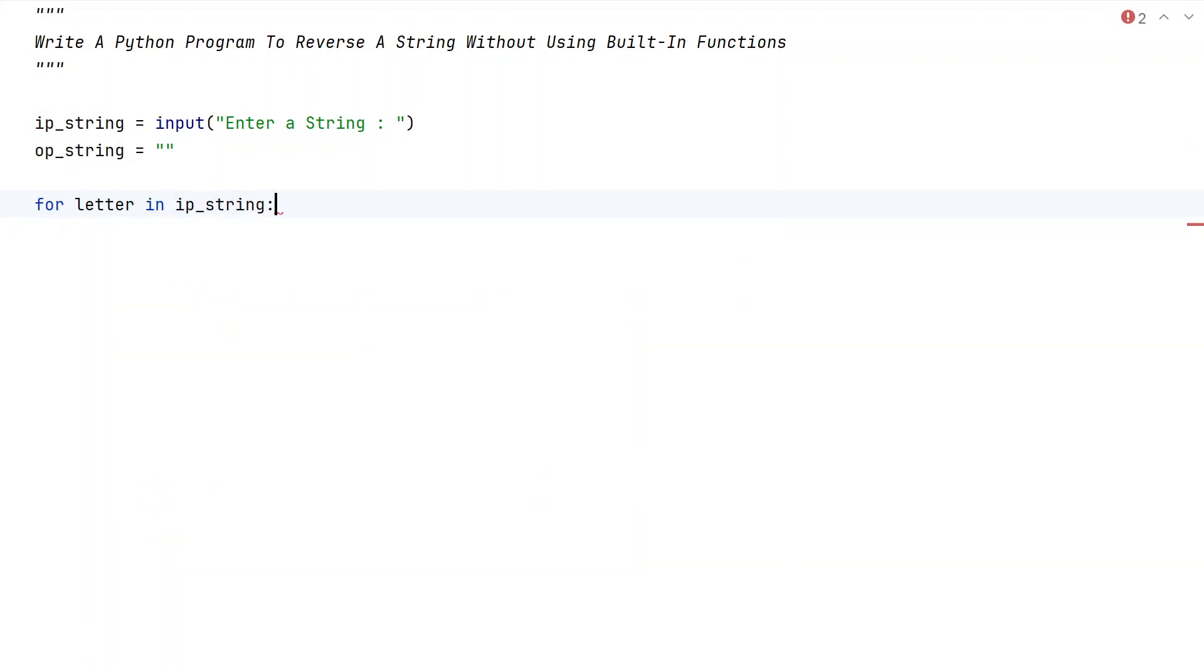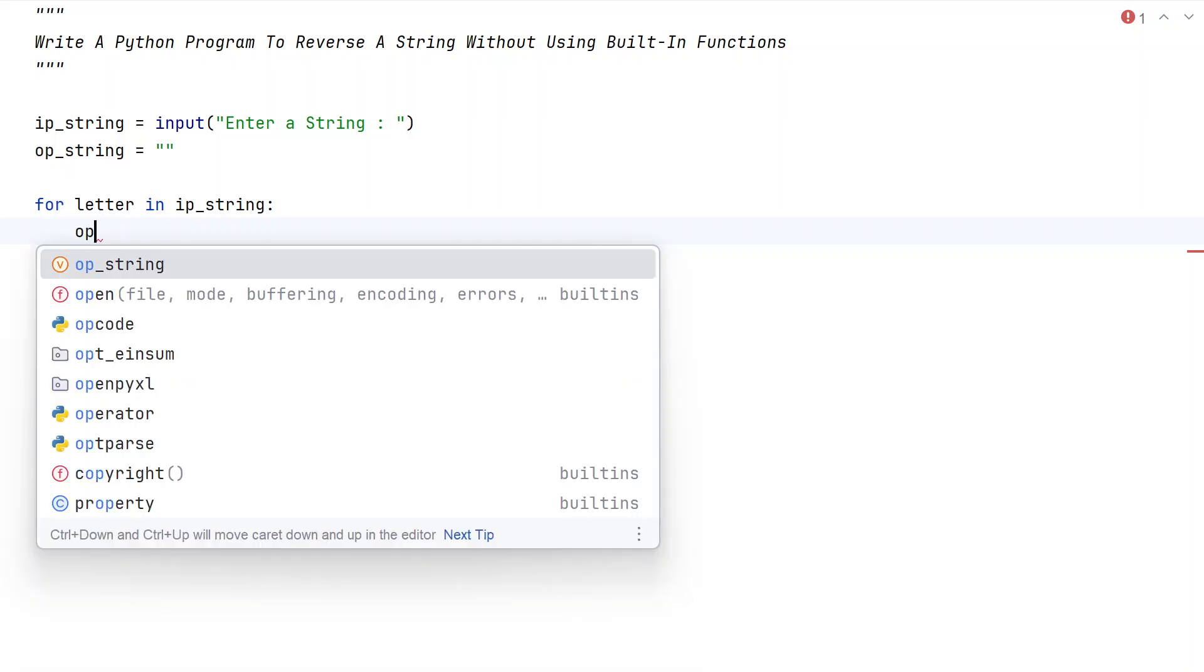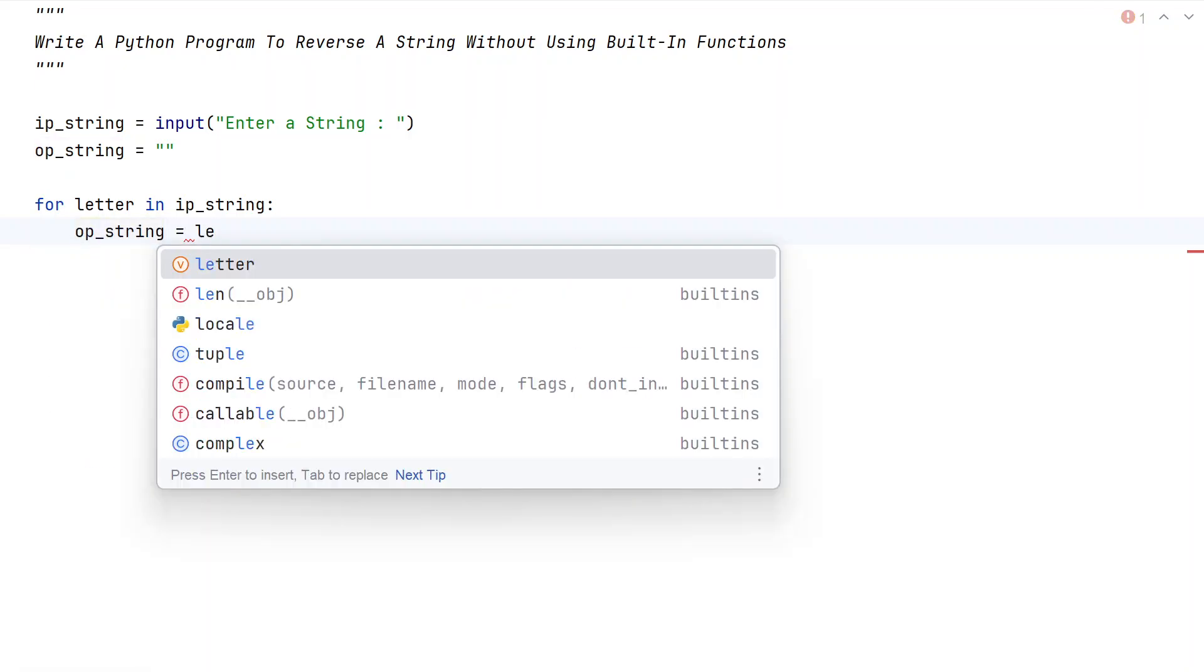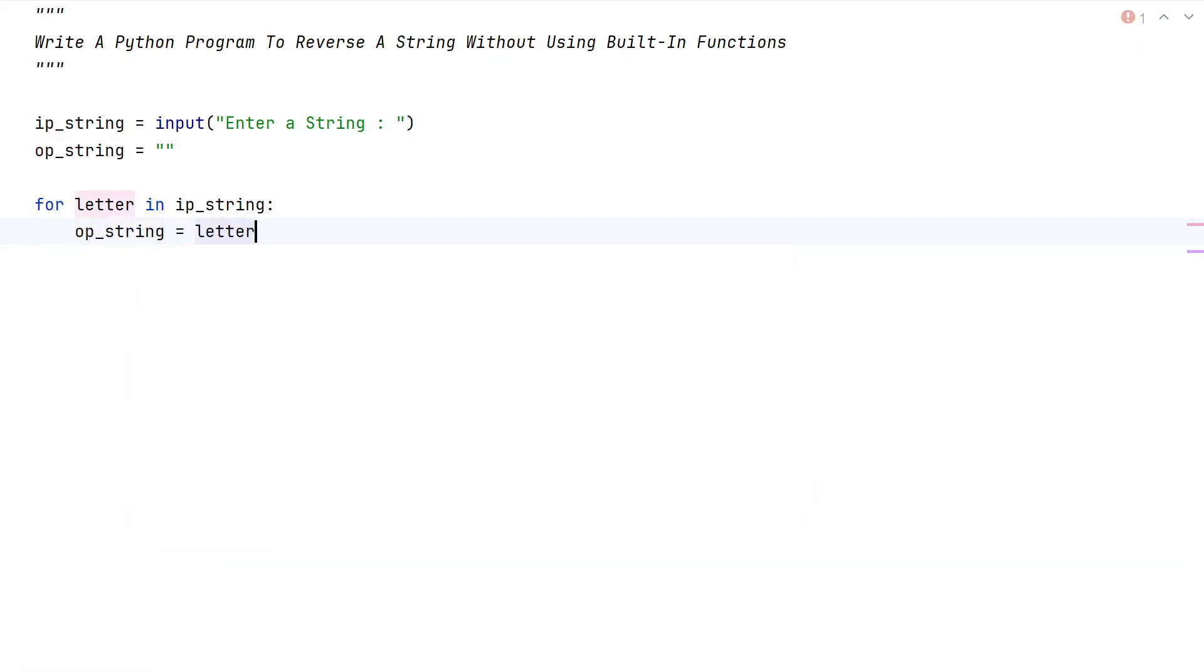We try to iterate all the letters present in the string and append it to the back of the output string. Let's take output_string equals to letter plus the output_string.